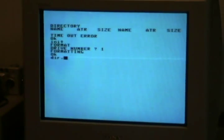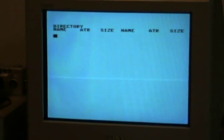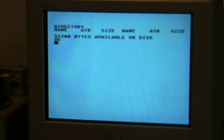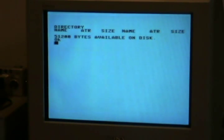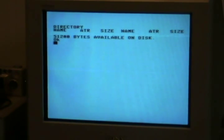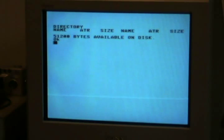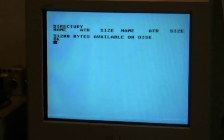DIR, comma, one. 50k free. And that is essentially all there is to the Aquarius disk drive.